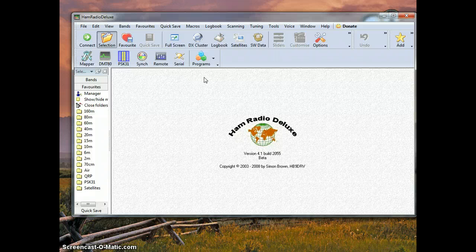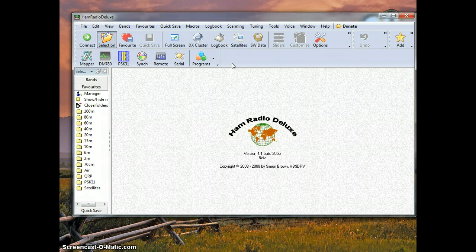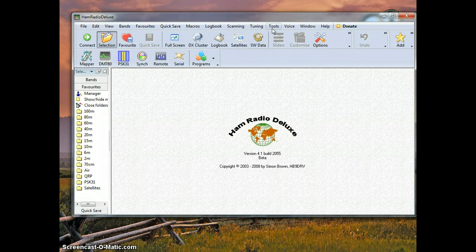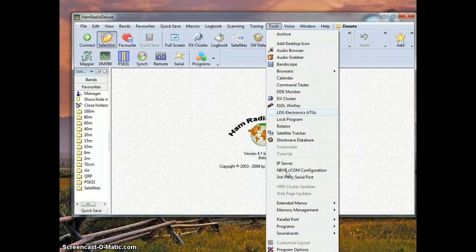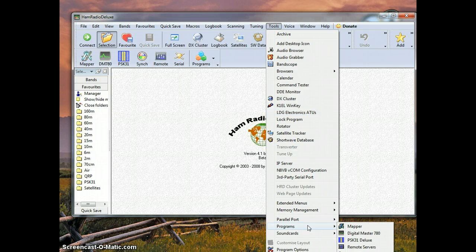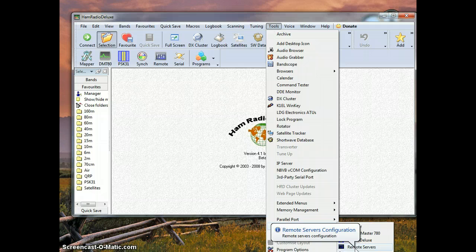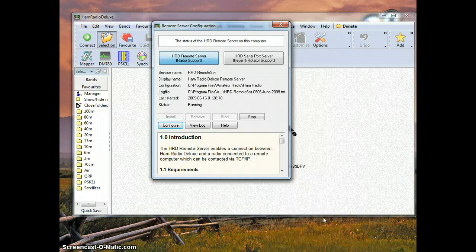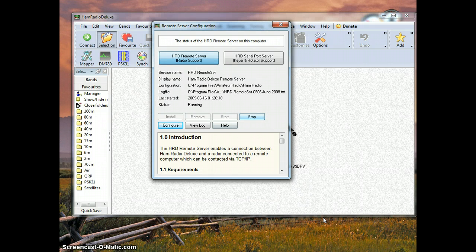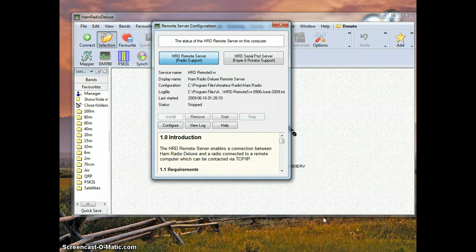First we are going to want to go up to tools here and make our way down to programs. We are going to find the remote server configuration right here and we are going to want to click on that. I have it started and installed.